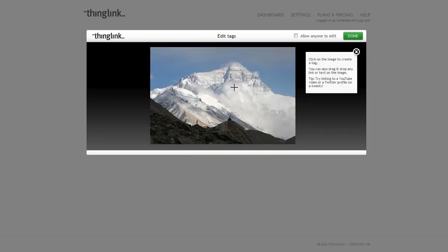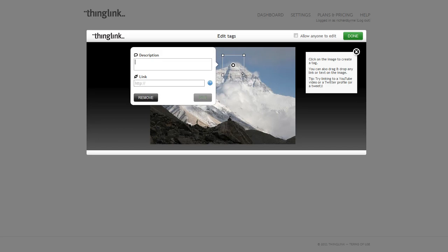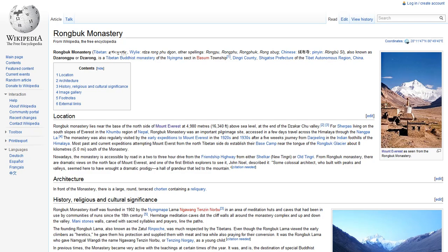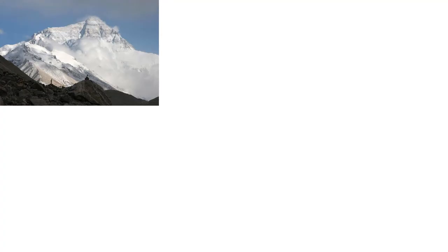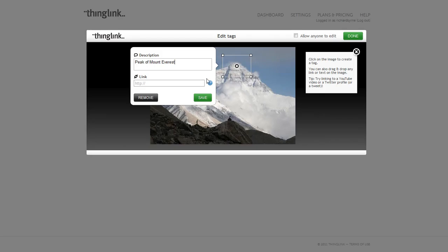Now to tag it, I simply will highlight a section of the page. Here's the top of Mount Everest. I'm going to say peak of Mount Everest, and I can link to anything that I want to link to for more information. I might say, in this case, that this view is from the Ronbuck Monastery in Tibet, so I'm going to link to that Wikipedia page and paste that in.